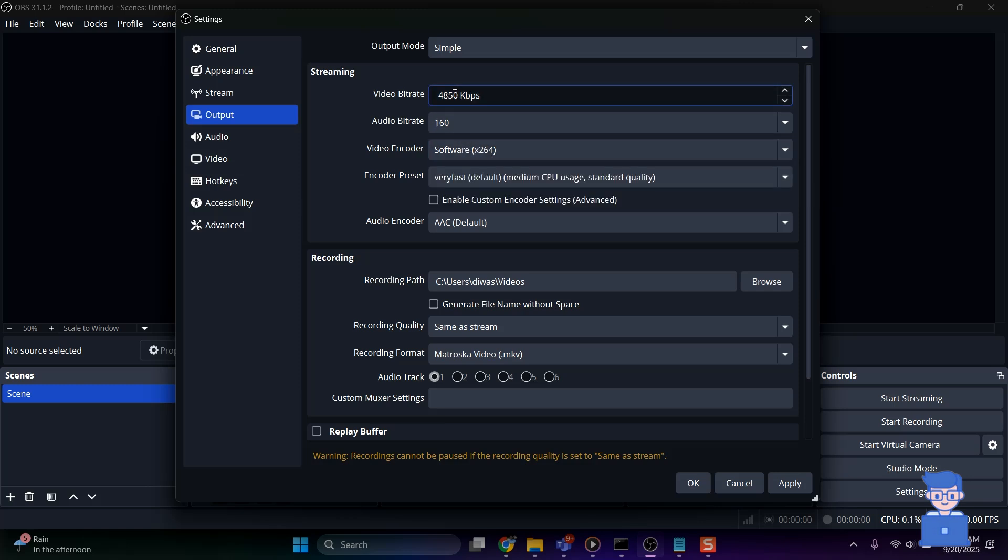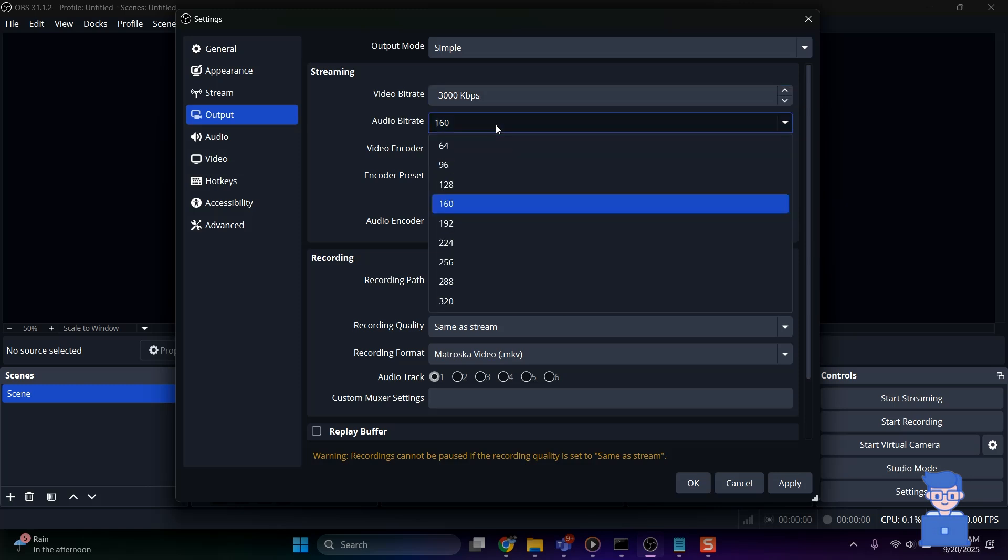Next, change Bitrate to 1500 to 3000 kilobits per second depending on your internet and PC capability. You can set to 2500 to 3000 kilobits per second for 720 pixel. Next, change Audio Bitrate to 128 kilobits per second which is good for balanced performance.